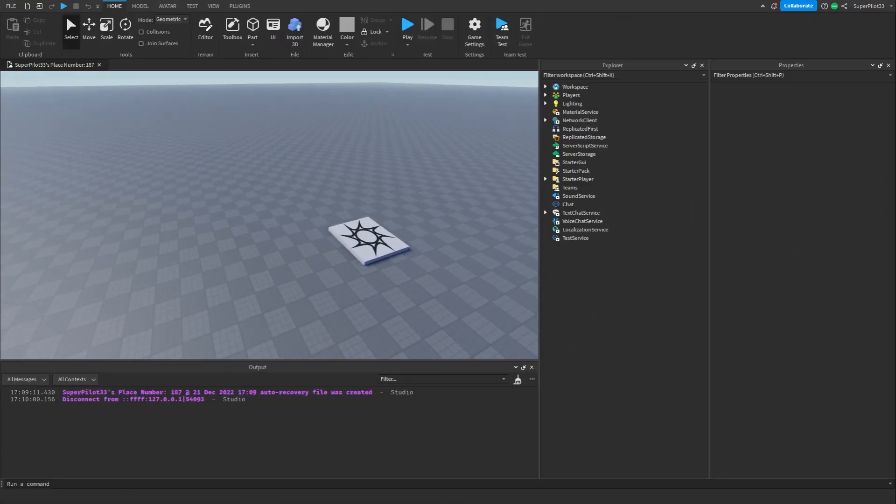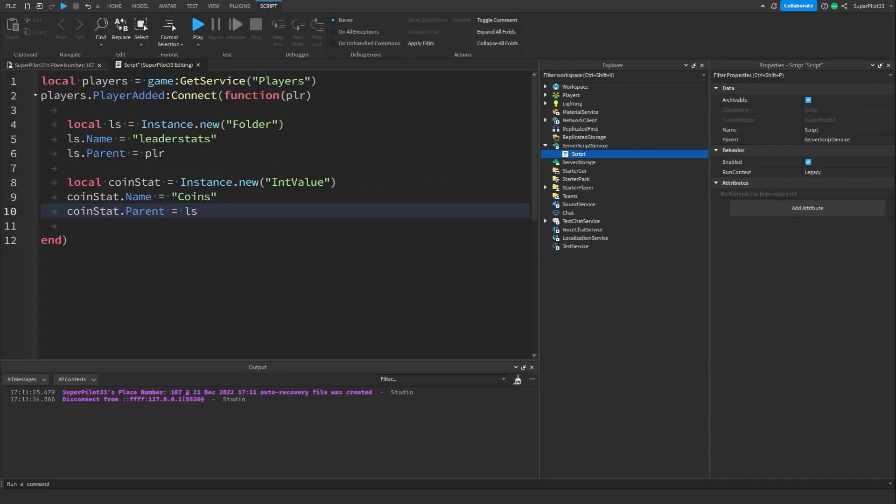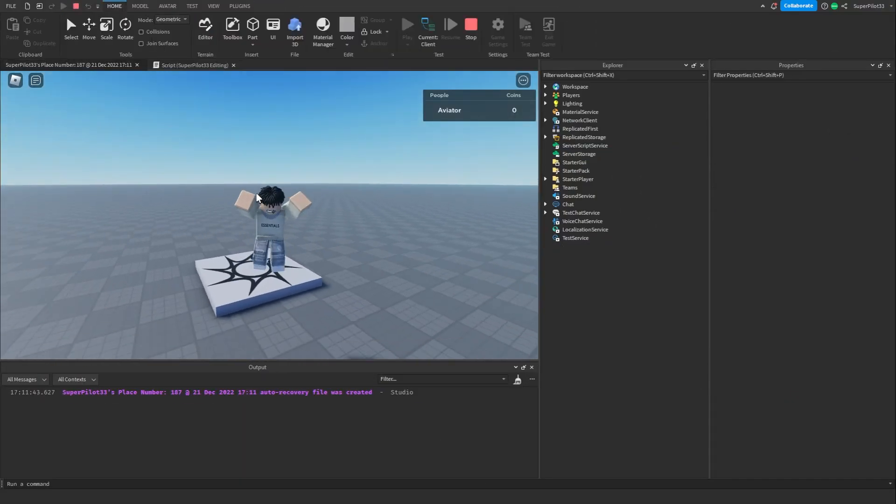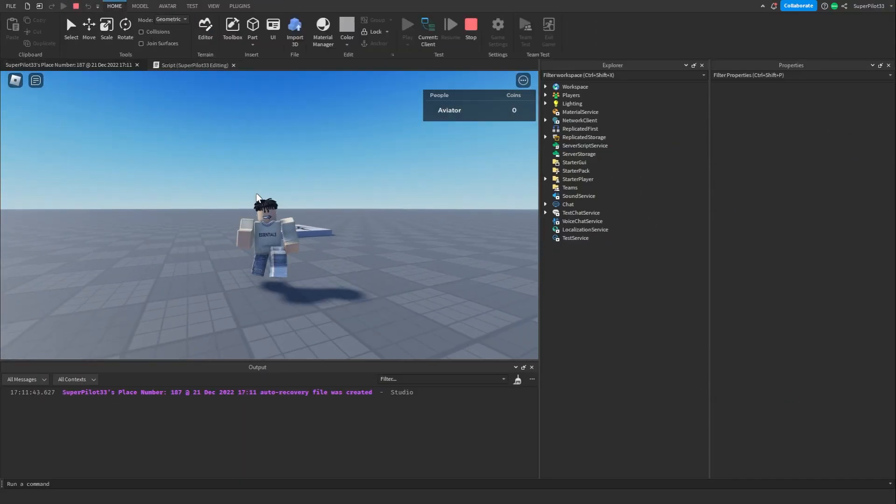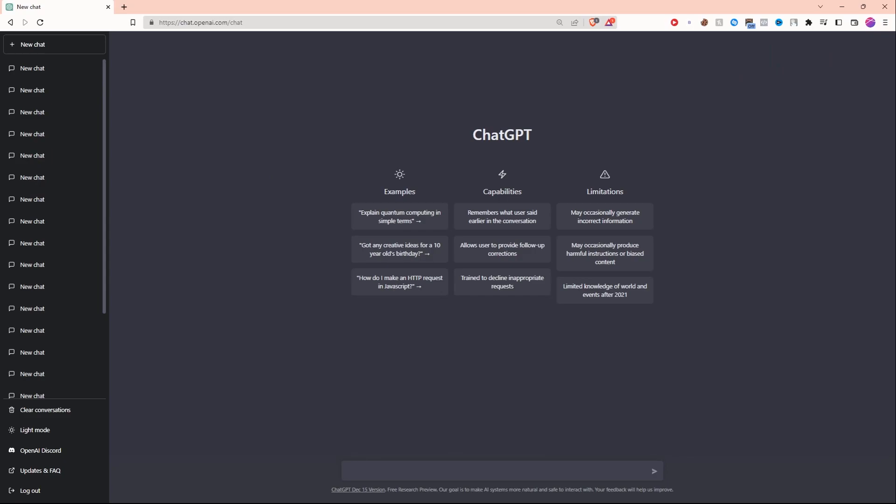To get started I'm gonna start off by scripting leader stats. I didn't mention we are gonna be using coins. Let's see if it works. As you can see it is working, I'm in the game and I have zero coins.